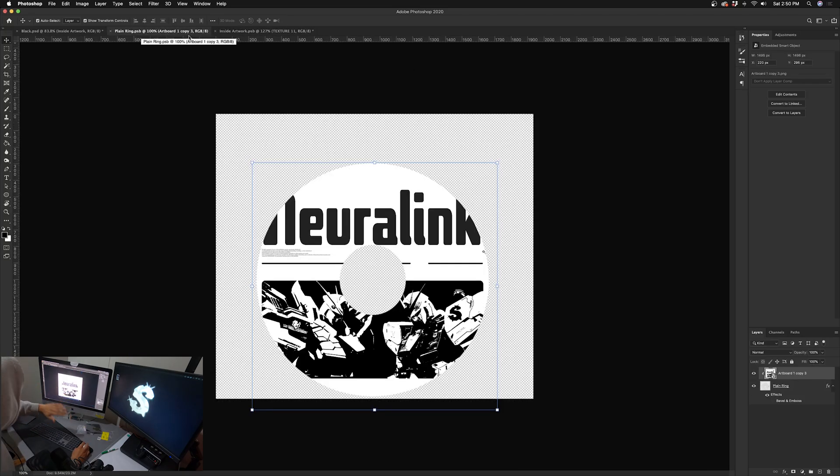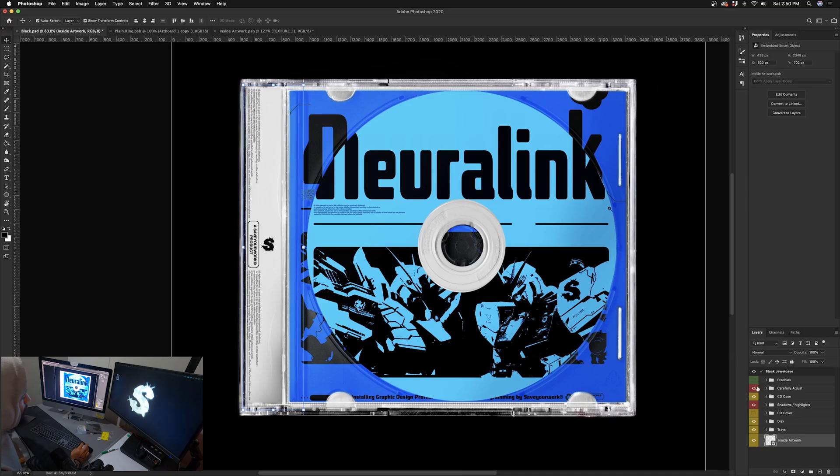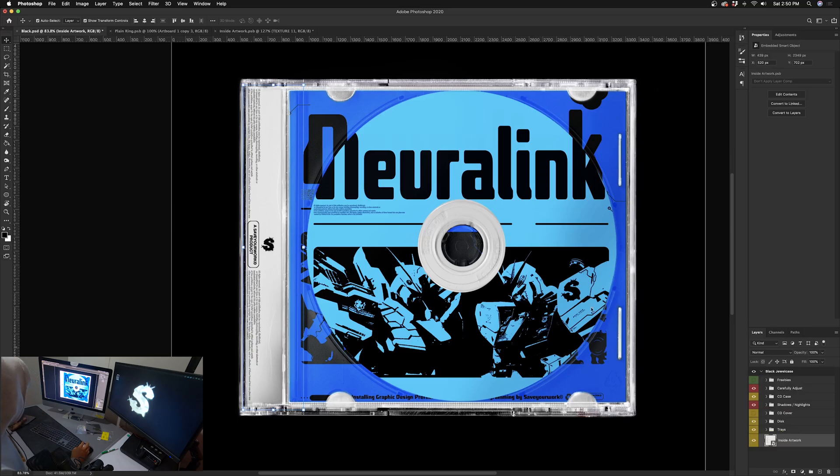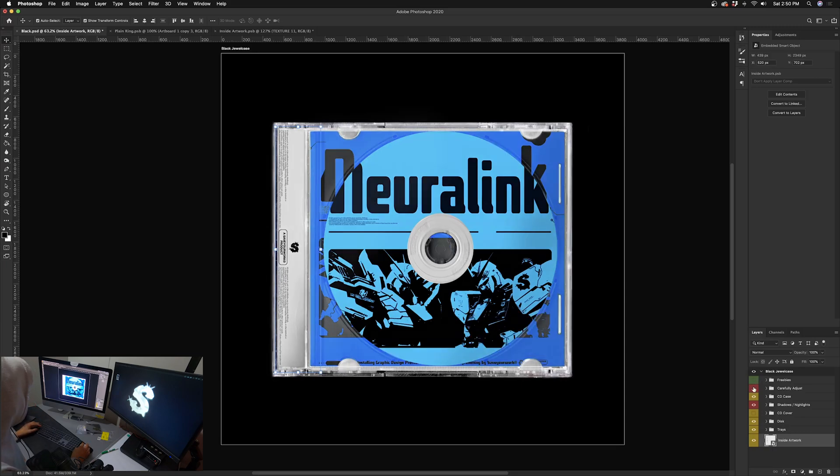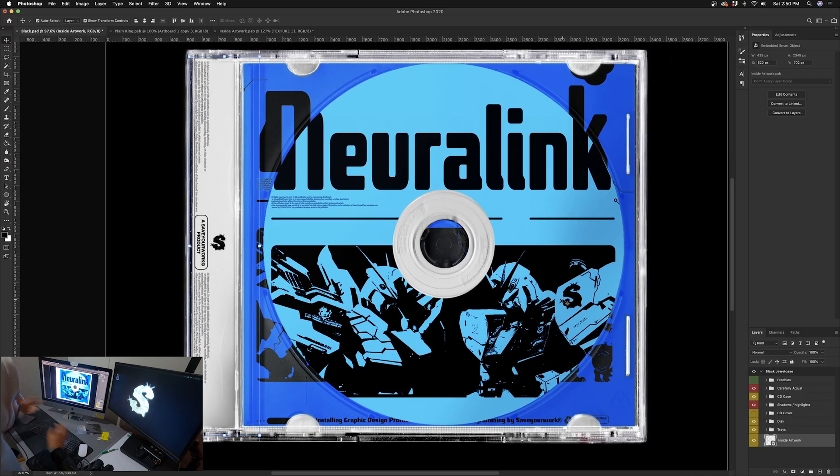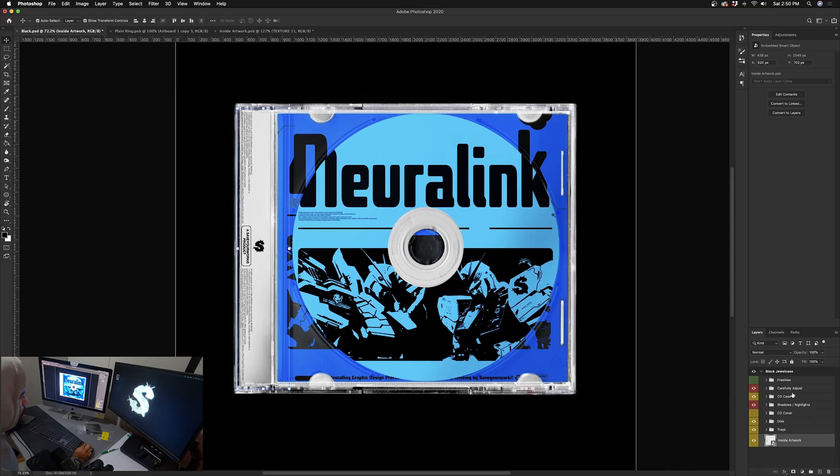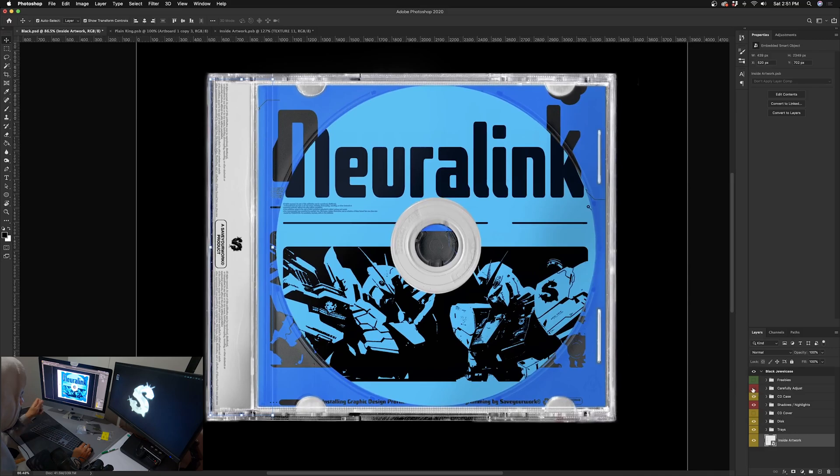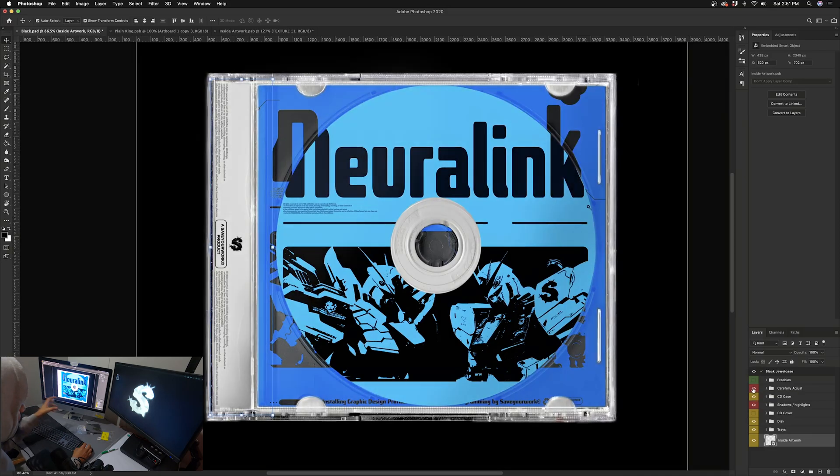And if you want to change the color of this texture, this same concept applies for the whole jewel case. This is the black tray jewel case version. For the white there is a white tray, and for the midnight, same thing. Let's see. See, now when you add color and you start messing with the artwork and you start messing with the blending options, that's where the Carefully Adjust layer comes in. So if you take a look at it, it kind of looks a little faded or a little unsaturated.